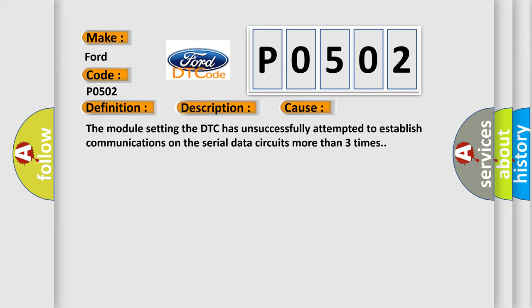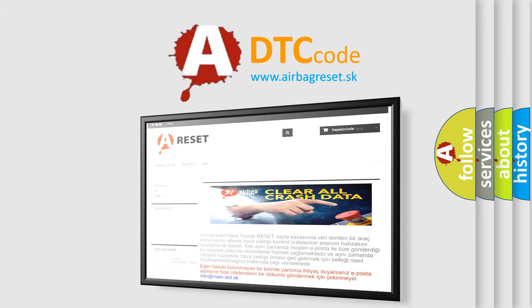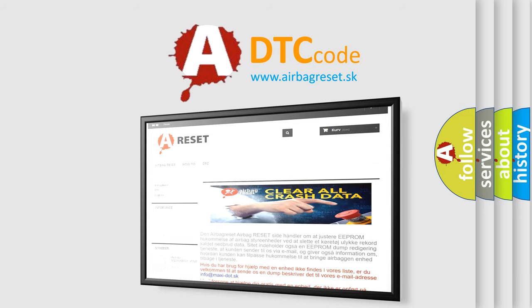The Airbag Reset website aims to provide information in 52 languages. Thank you for your attention and stay tuned for the next video.